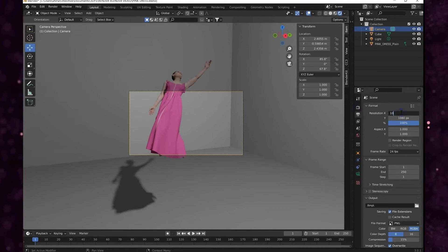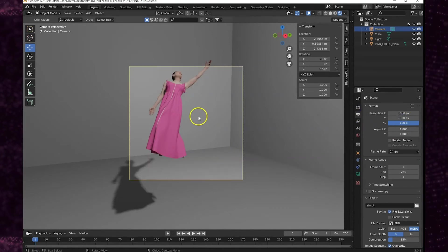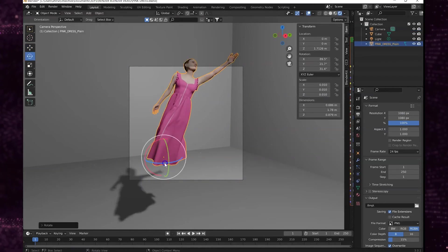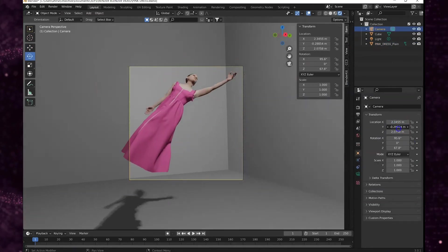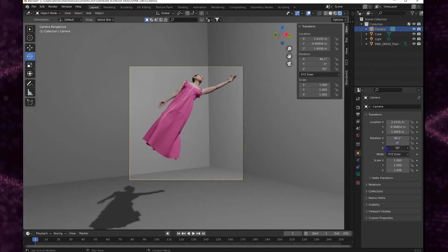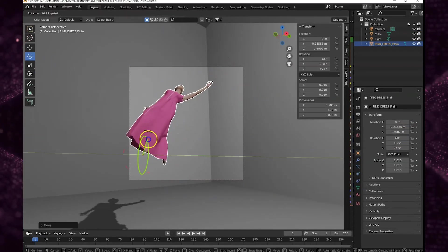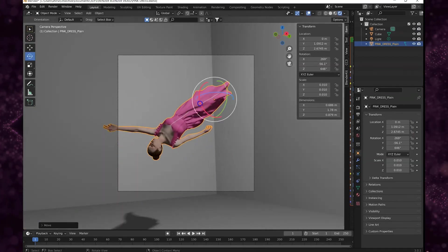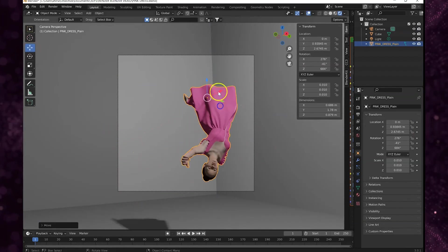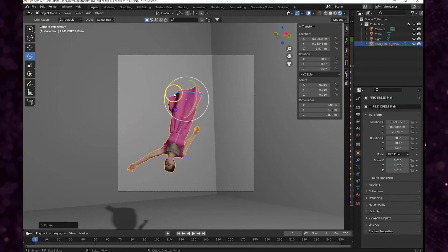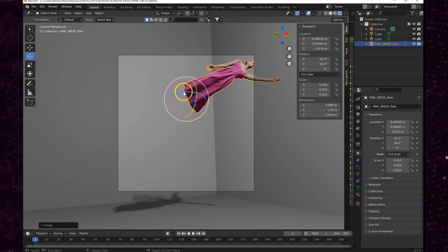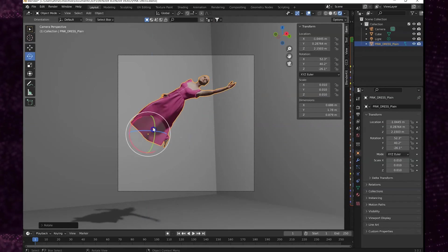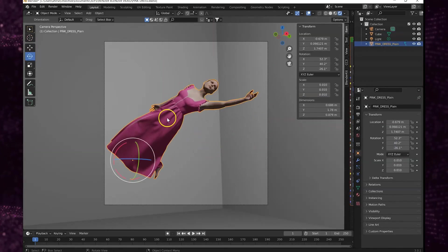And I'm also changing the resolution. I'm creating like that square format for Instagram and then I'm moving the camera around. I'm just playing with really finding a cool layout for this image. So take your time to get something that you like, you don't need to rush.